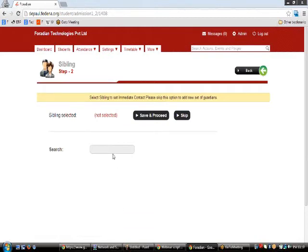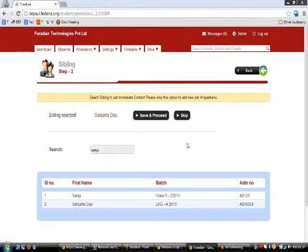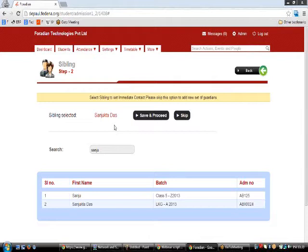On hitting Save and Proceed you are redirected to Step 2 of admission, where you can add a sibling. If this student has a sibling in the institution — for example Sanjukta Das — you can attach them so that the parent details are copied from Sanjukta Das to Rahel. This way the parent, being the same person for both students, will be able to log in using any of the corresponding parent IDs.